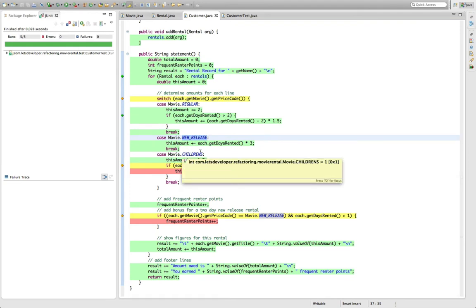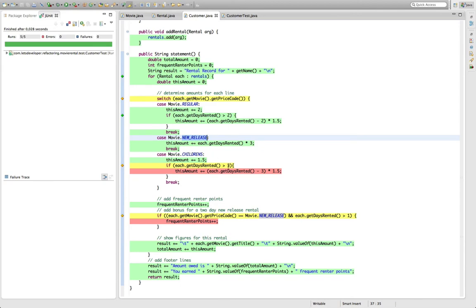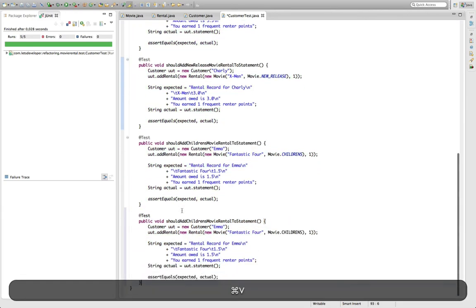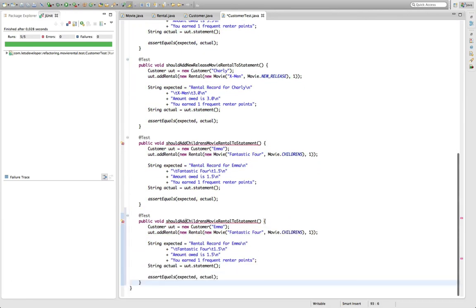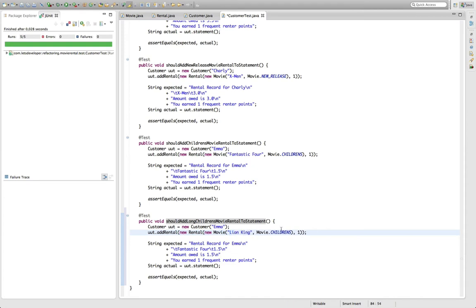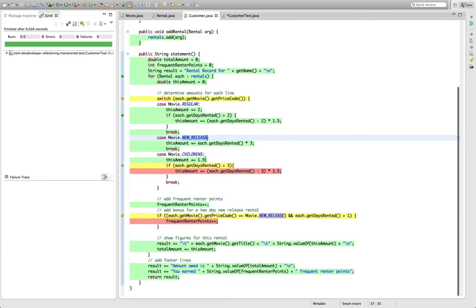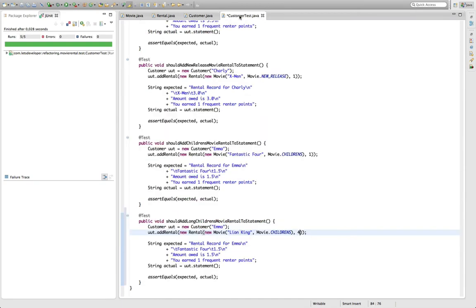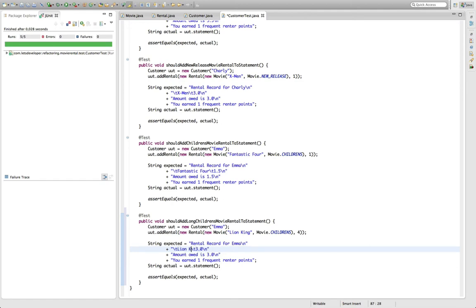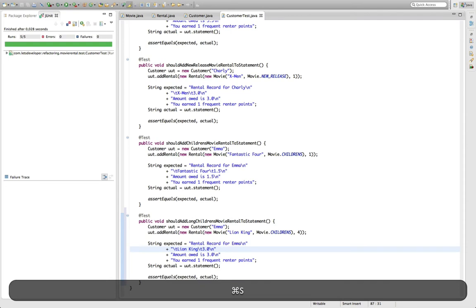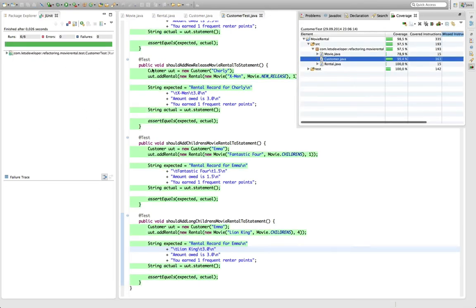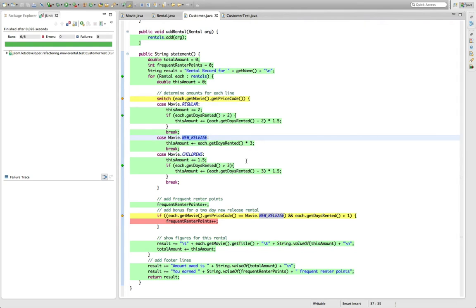Next test case is children's movie with a rental time of more than three days. Take this one: should add long children's movie rental. So Emma didn't like Fantastic Four, but she rented Lion King instead and kept it for four days. So in this case it should be 1.5 plus 1.5, so three bucks. 3.0 total. I have to replace Fantastic Four by Lion King. And the frequent rental points is still one. Let me execute that. Test case works. And we actually managed to achieve 99.4% test coverage. Pretty good, huh? But still there's branches uncovered.